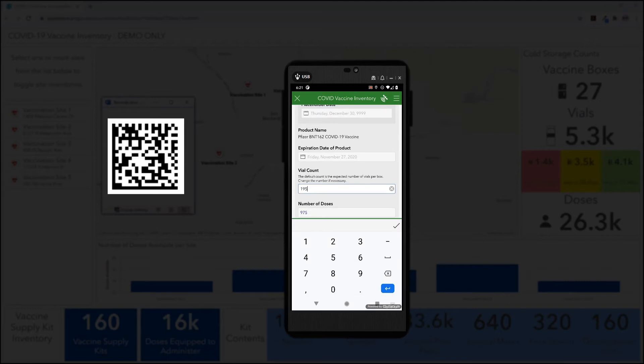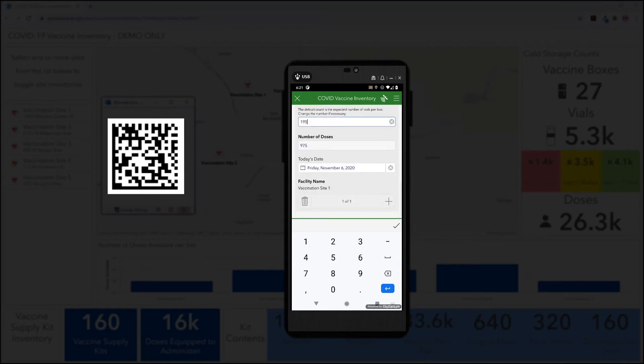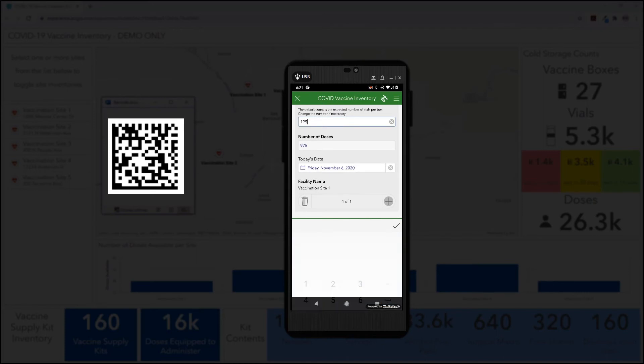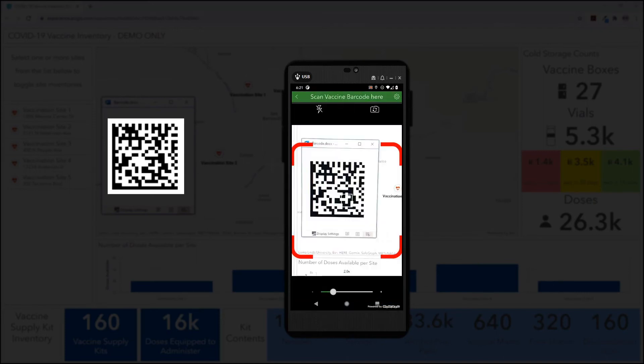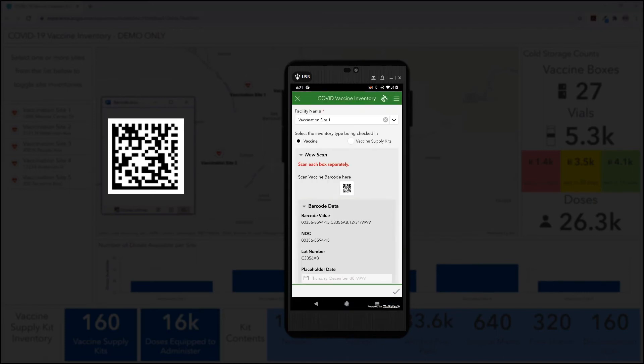Values can be modifiable by the staff, if necessary, or they can be restricted to automatic calculation, depending on your organization's needs. If additional boxes need to be scanned, the on-site staff may do so within the same survey session.